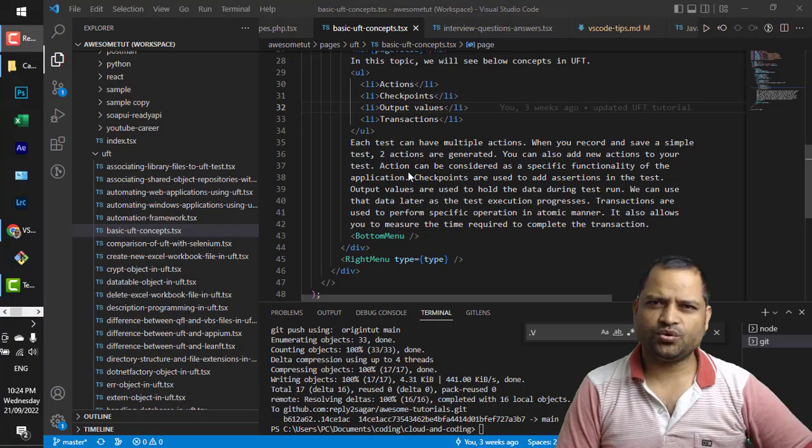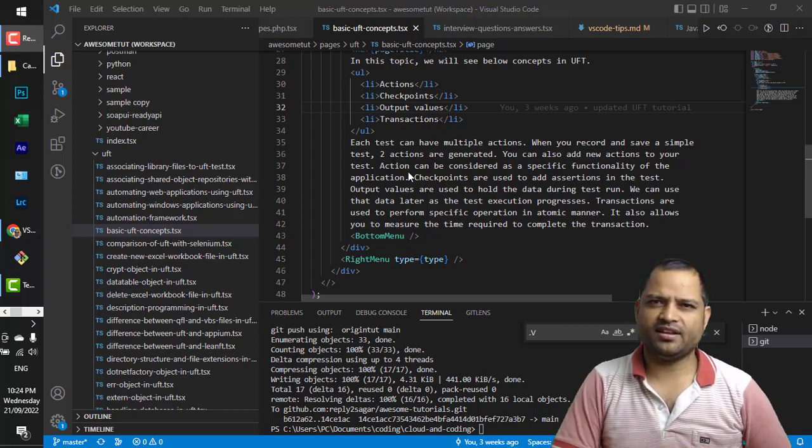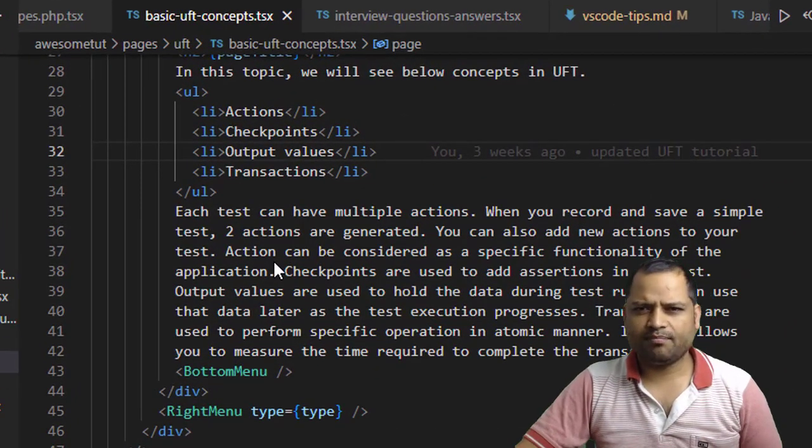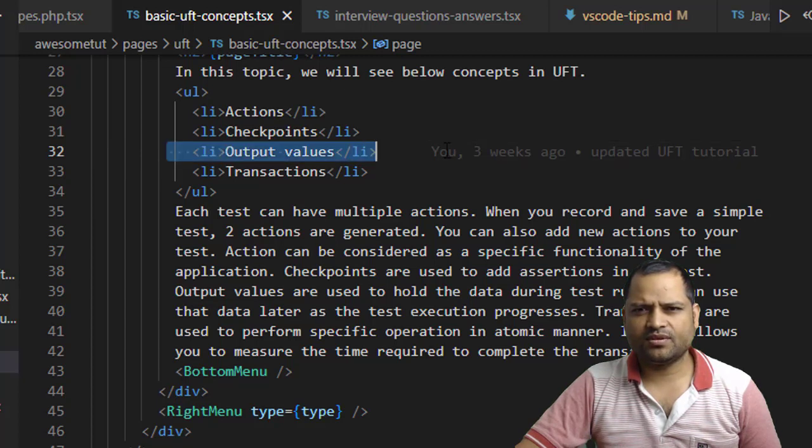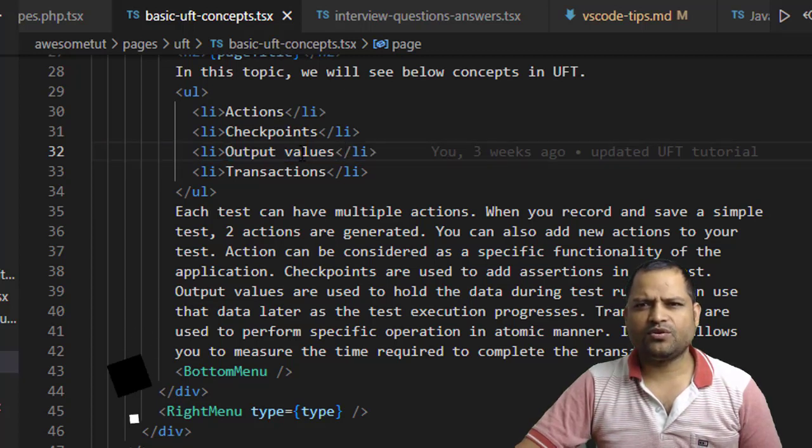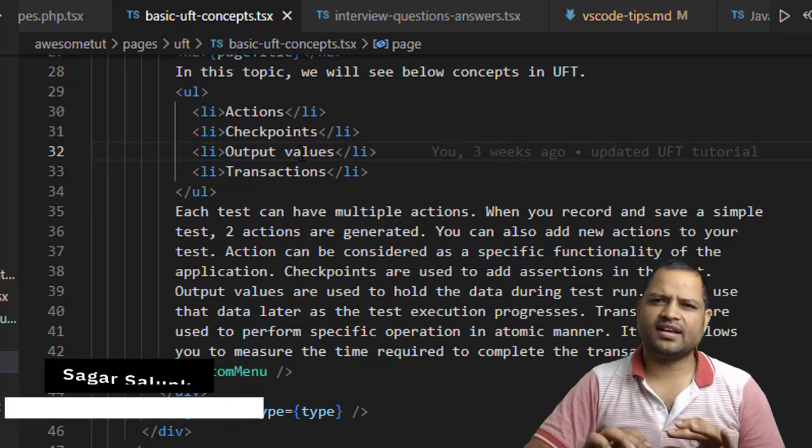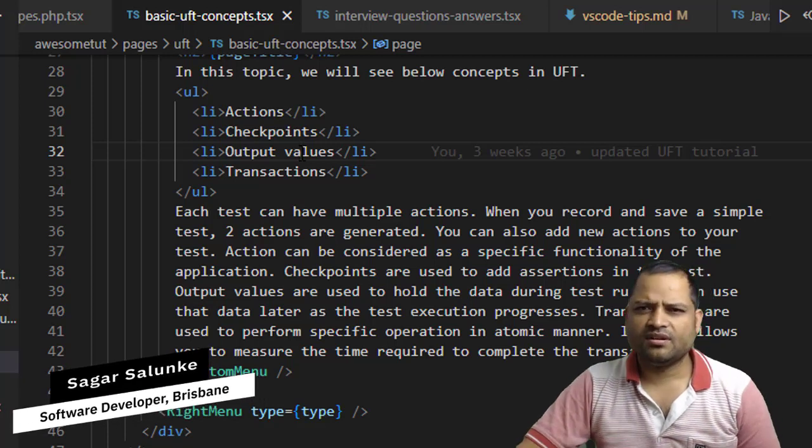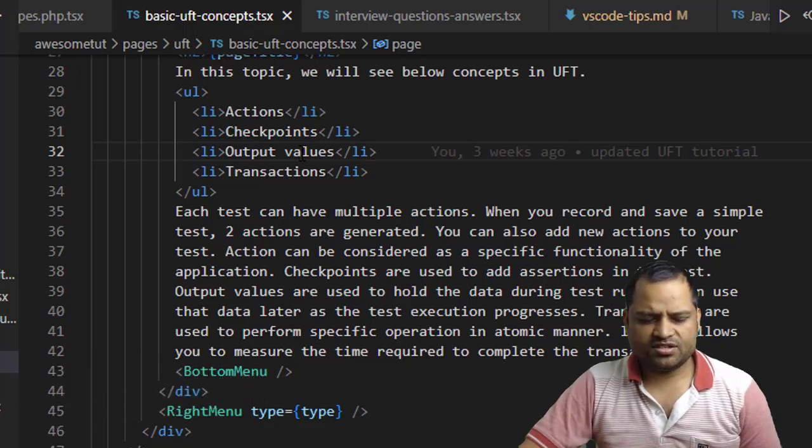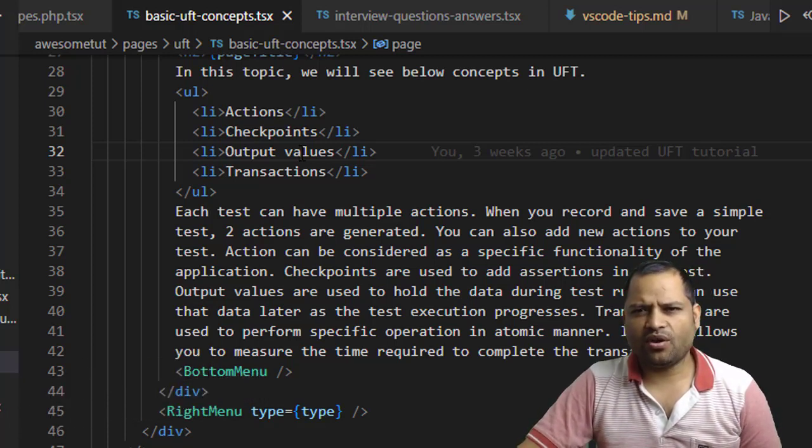In this video I will show you how you can duplicate a specific line in VS Code. For example, right now I am on this line. If you want to duplicate that line just below this, you have to press Shift + Alt + Down Arrow key.